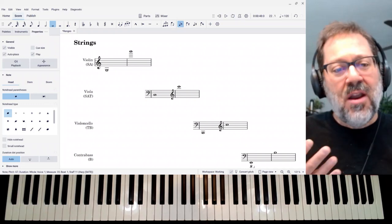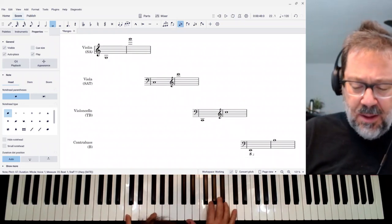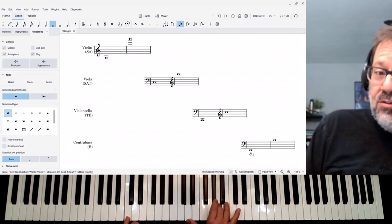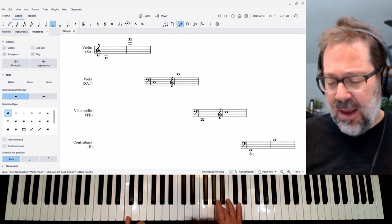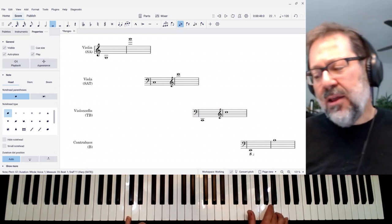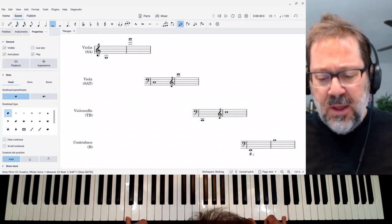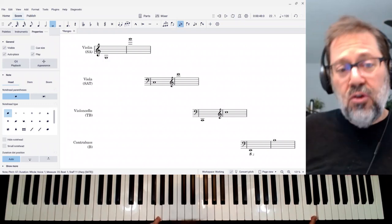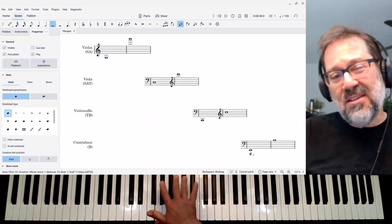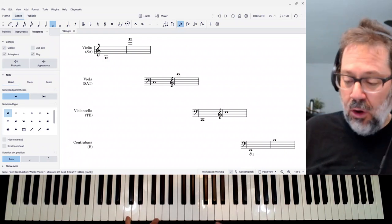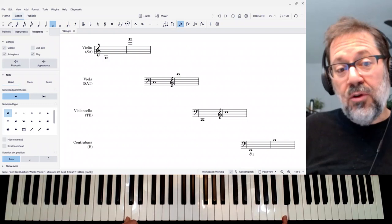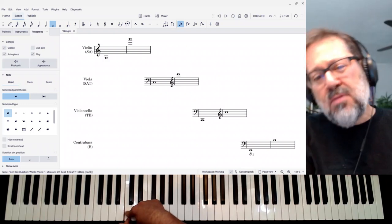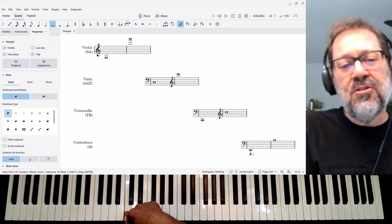For viola, the open strings are C, G, D, and A. The low C is the low note, and you can go an octave higher than that A and I'll give you another third — so we can go from C to C. The violin going from G to G is great for soprano and can do alto as long as your alto doesn't go below that G. Viola, having this range, is capable of soprano parts but easily handles alto parts and can do tenor parts if your tenor doesn't go below that C, which in an SATB setting is unlikely.